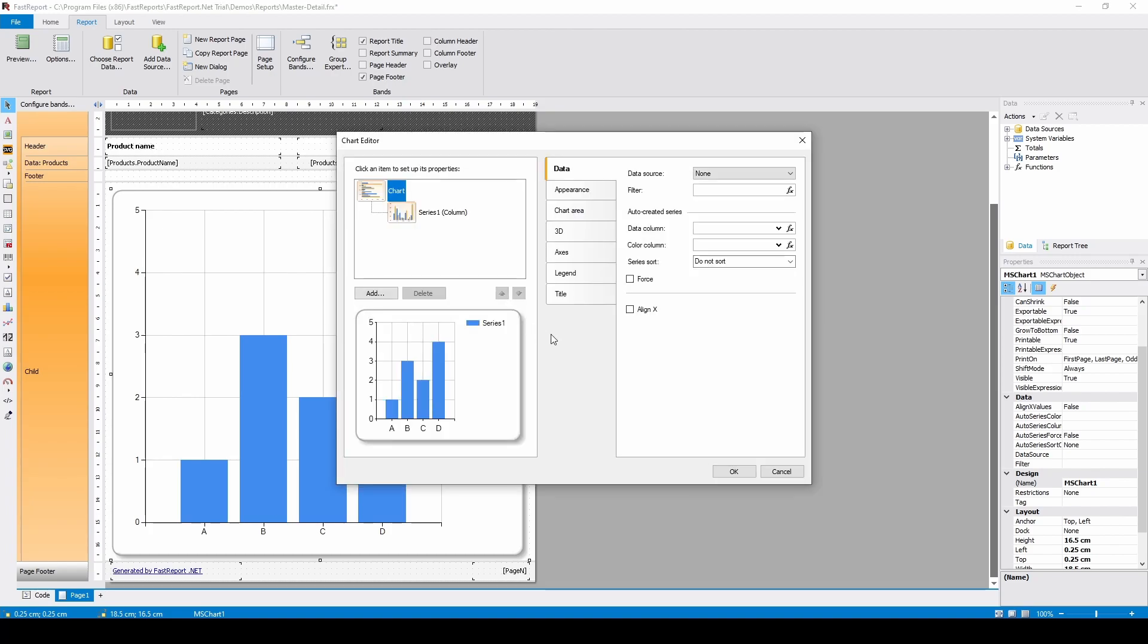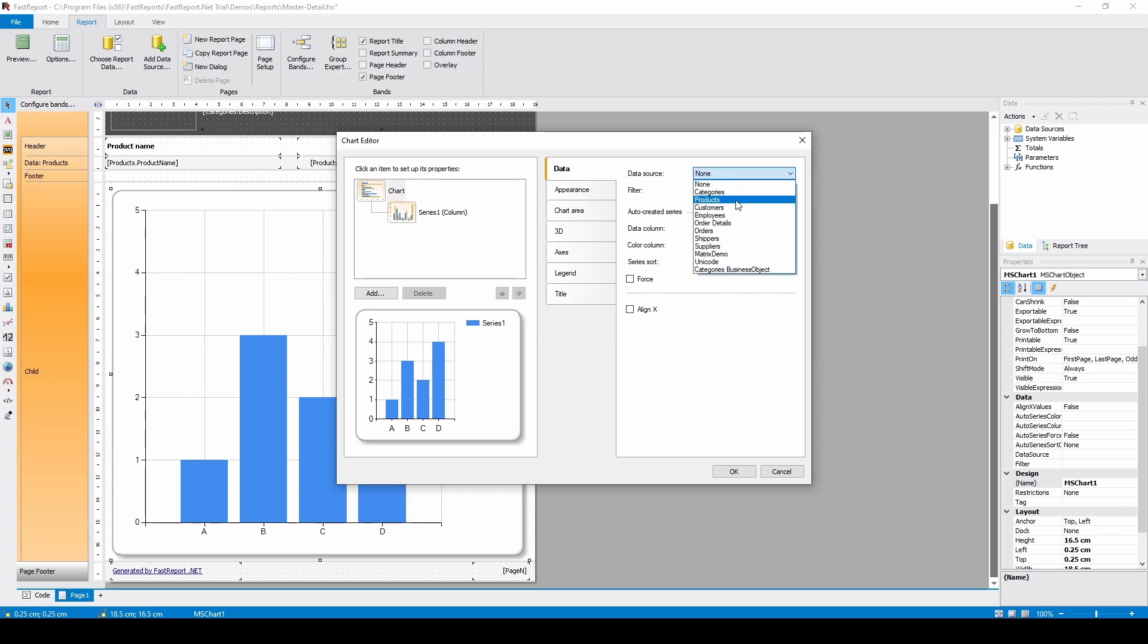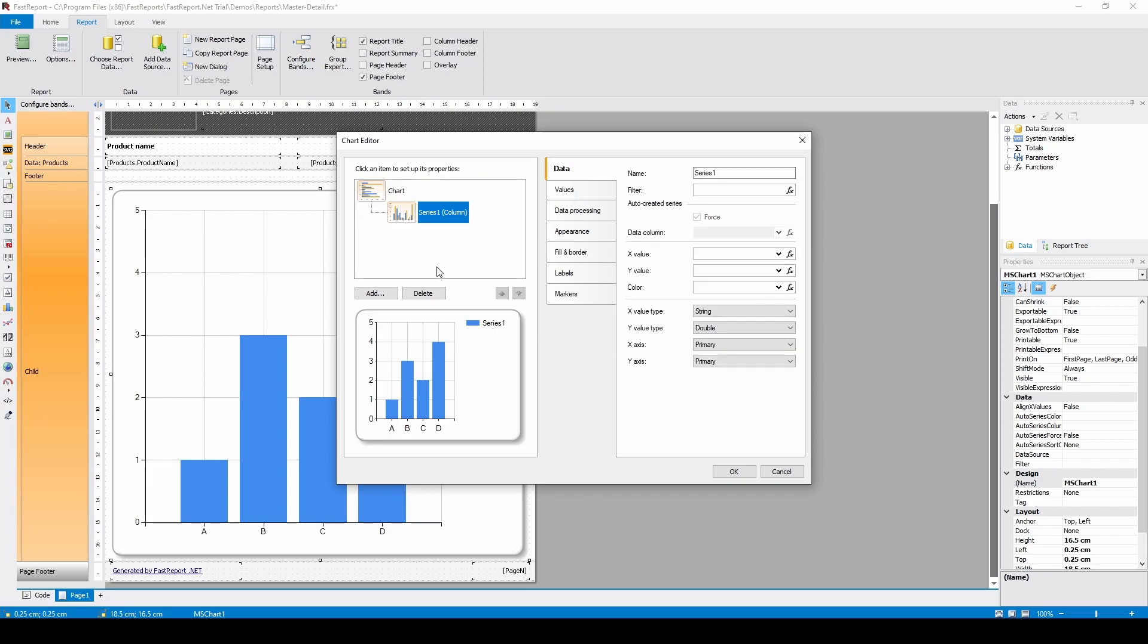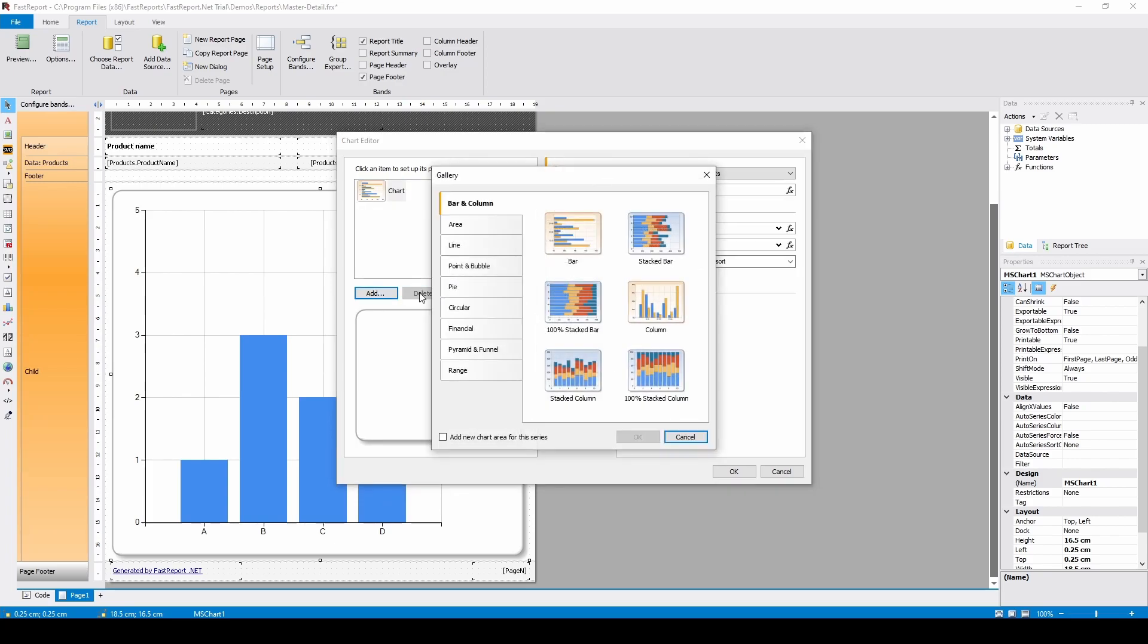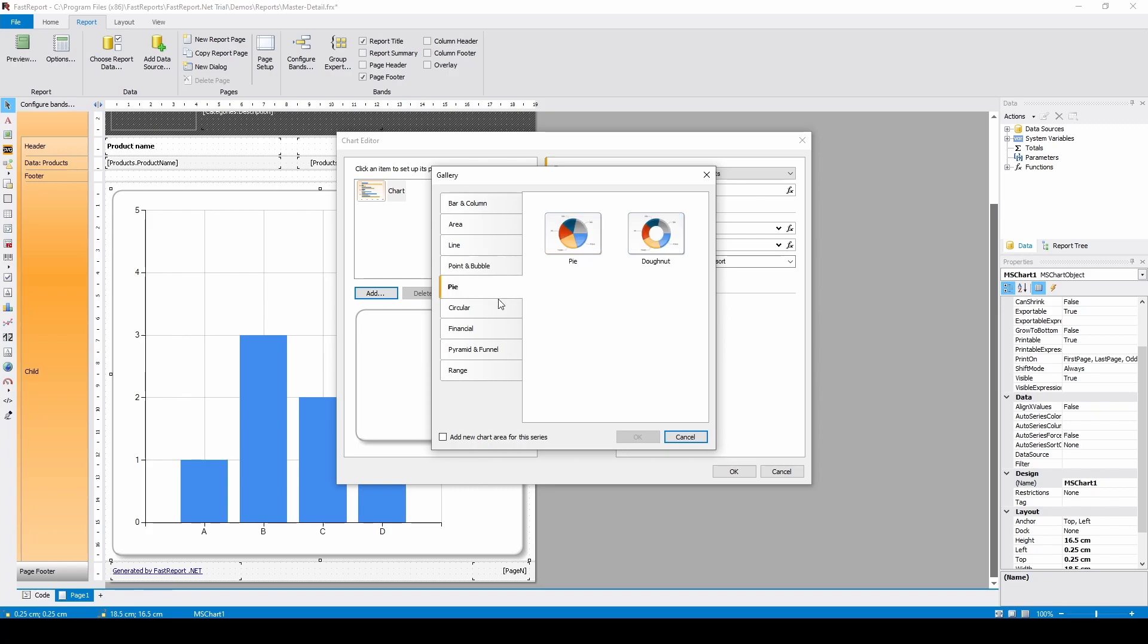This chart will display the value of products in stock. Firstly, the chart data source would be the products table. Then, I'll remove the default series and add a pie chart. We have a lot of choices here, but let's use something simple.